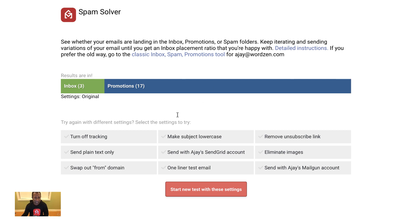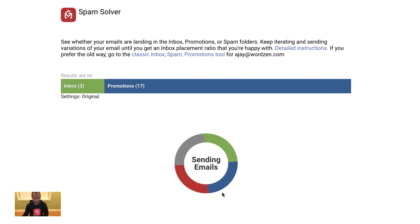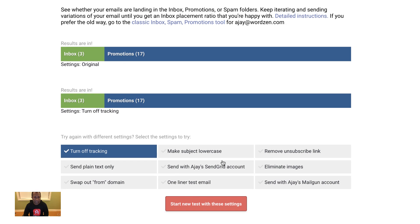I'm going to turn off tracking. Turning off tracking disables both open and click tracking. Let's run another test. Again the spam solver is sending my email with tracking off to the same 20 addresses. Shoot, that didn't help much — I got the exact same results as the first time.